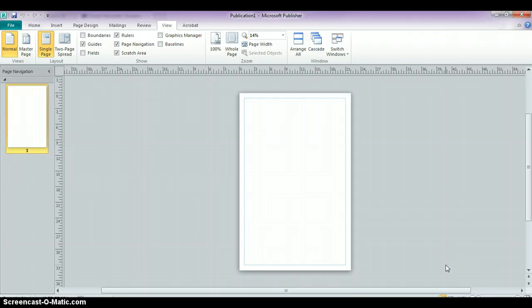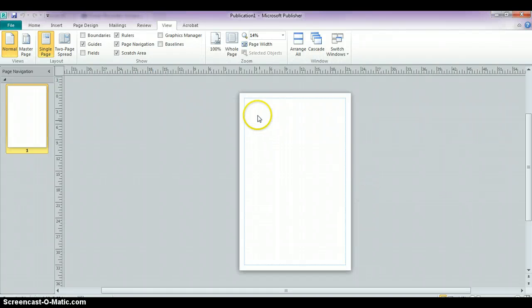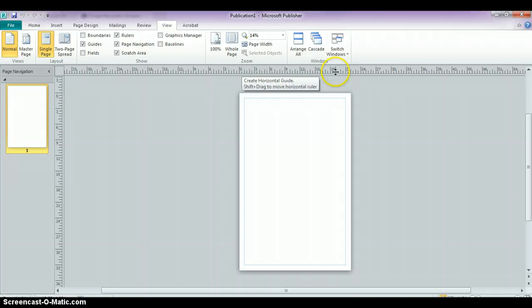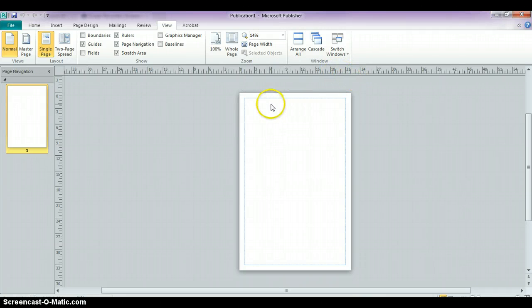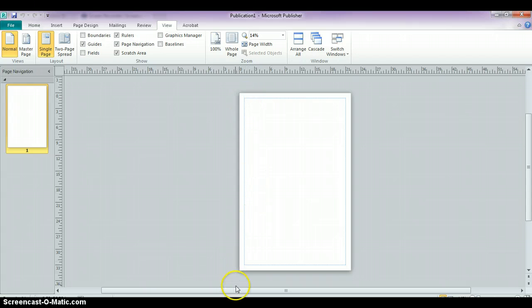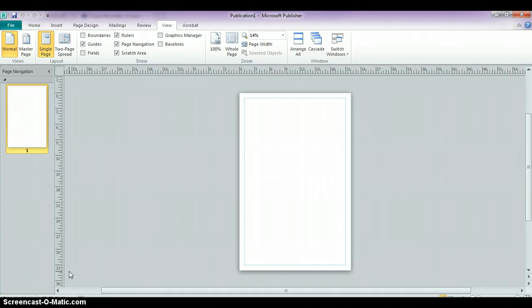And right now, it kind of still looks like an 8 1/2 by 11, but if you go up to the top where the ruler is in inches, you'll see this paper starts at 0 and goes to 22. And up here, it starts at 0 and it goes to 34, which you can see over here on the right.